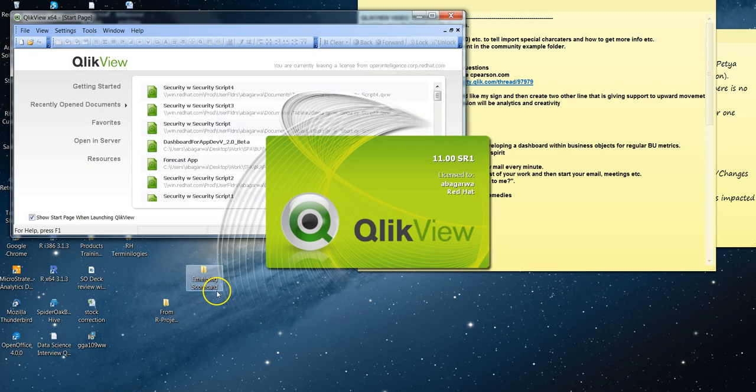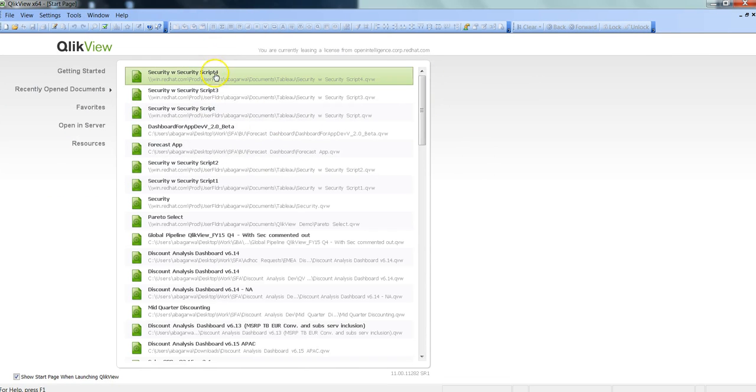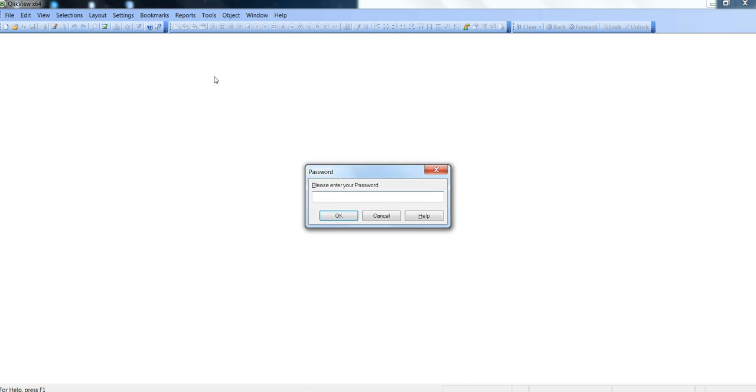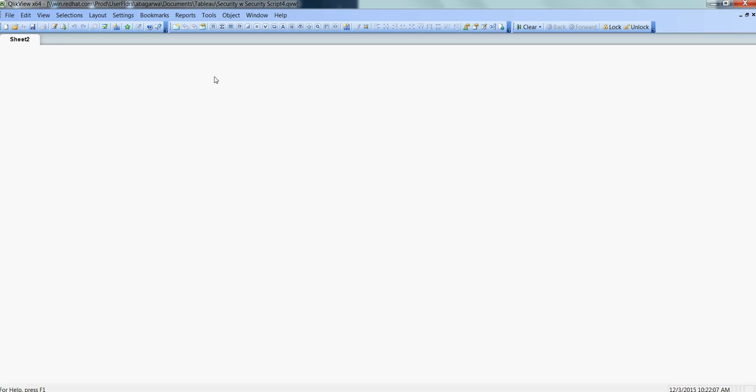Let's close QlikView and open the script in which I have the settings. Let's enter the user 1 credentials. User 1, password was user 1 1 2 3, and as it was set up in the security script, user 1 is only able to see sheet 2.